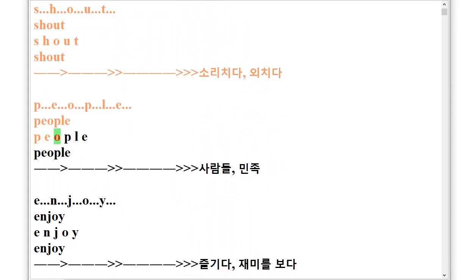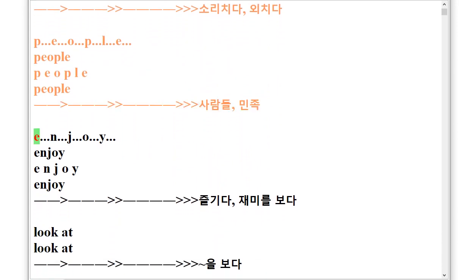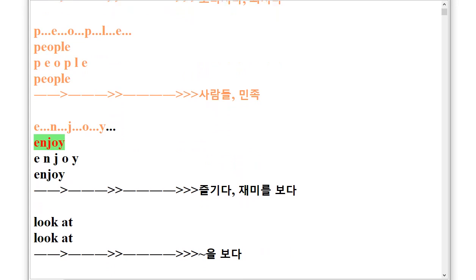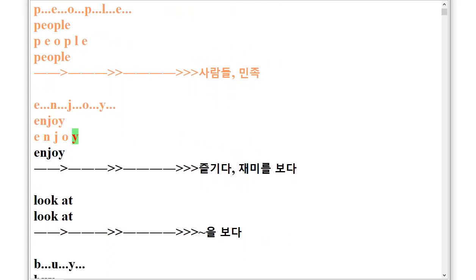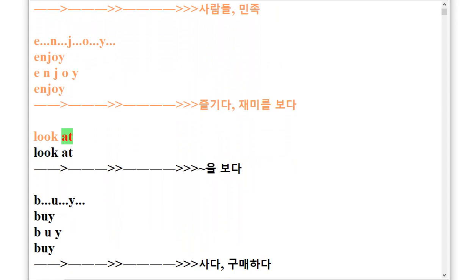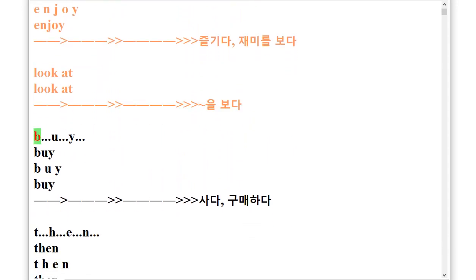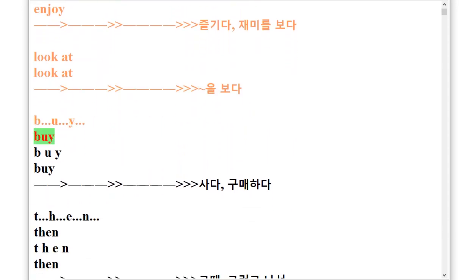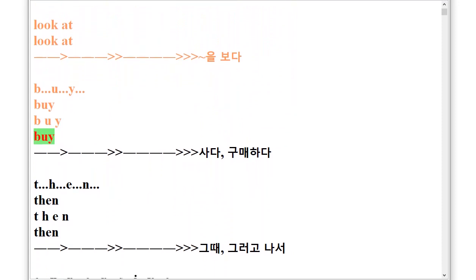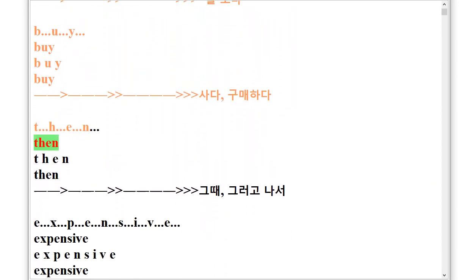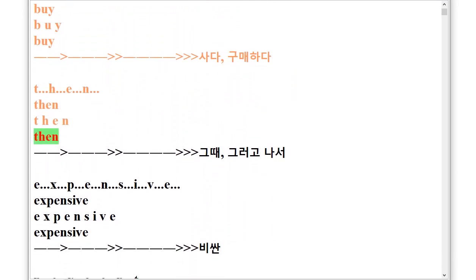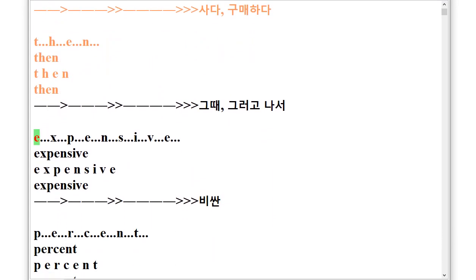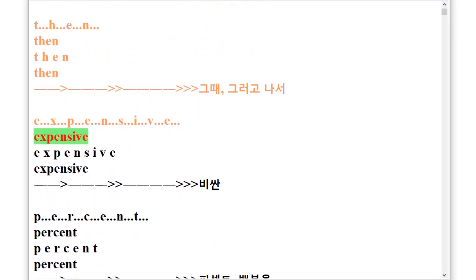E.N.J.O.Y Enjoy, Look It, B.U.Y Buy, T.H.E.N Then, E.X.P.E.N.S.I.V.E Expensive.